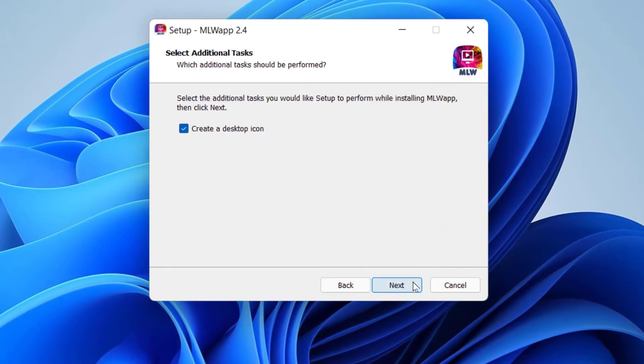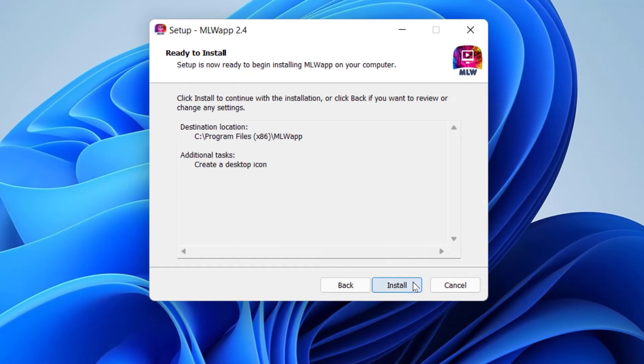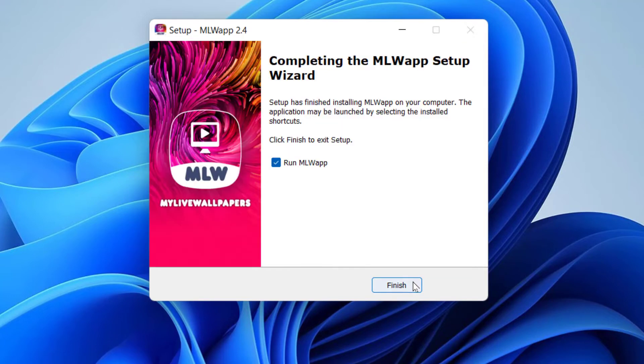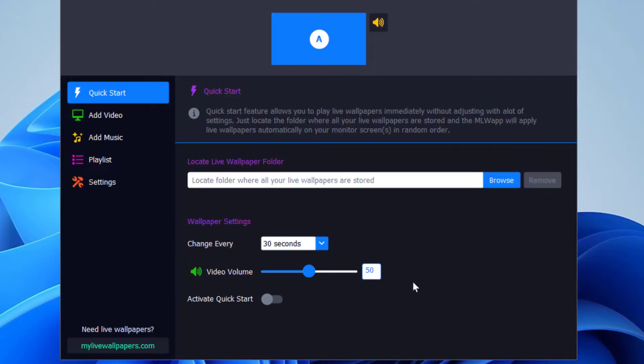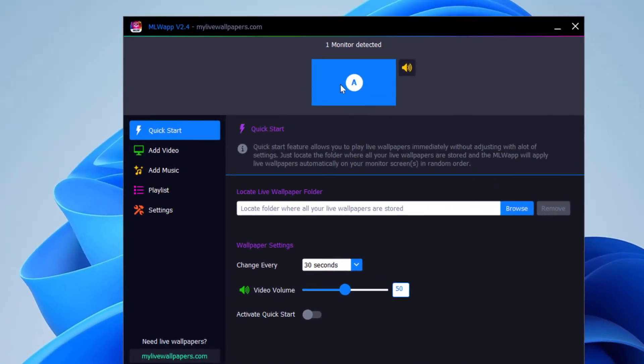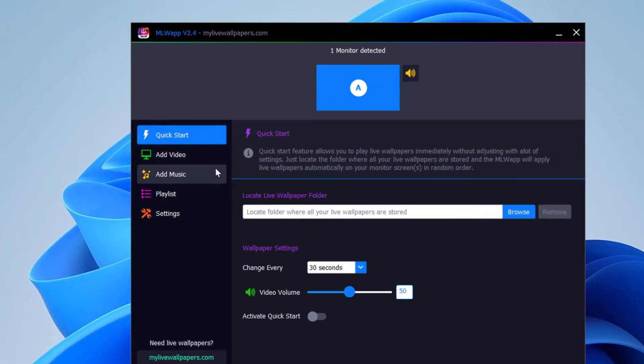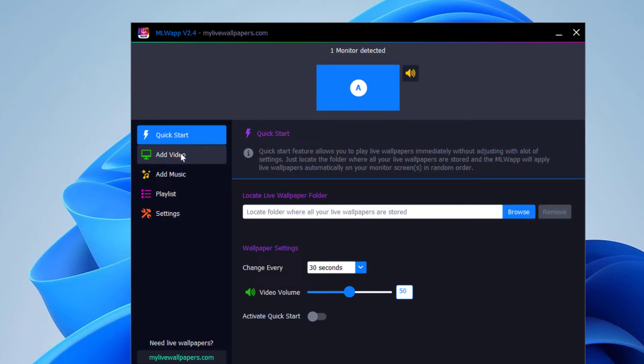The installation process is really simple. You can see that, create desktop icon, there you go, that's it. Now this is the software. You can do different things, but in today's tutorial we're only going to talk about how to install a live wallpaper.